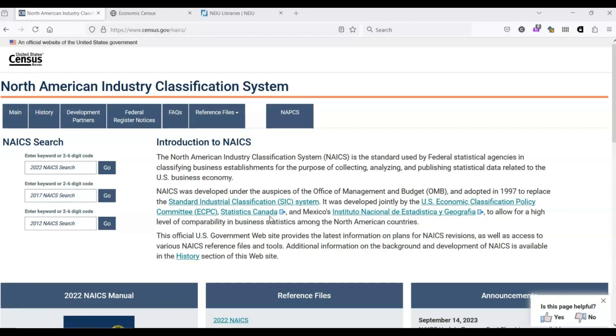NAICS stands for North American Industry Classification System. This system assigns codes to various industries which allows us to compare them. For example, the veterinary services industry has a NAICS code of 541940.